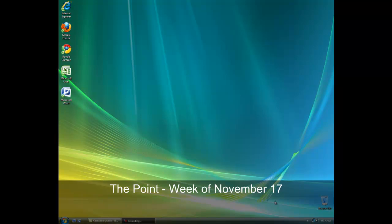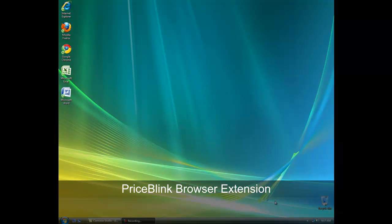Hello and welcome to The Point from MSI Services. This week we'll look at the PriceBlink browser extension.